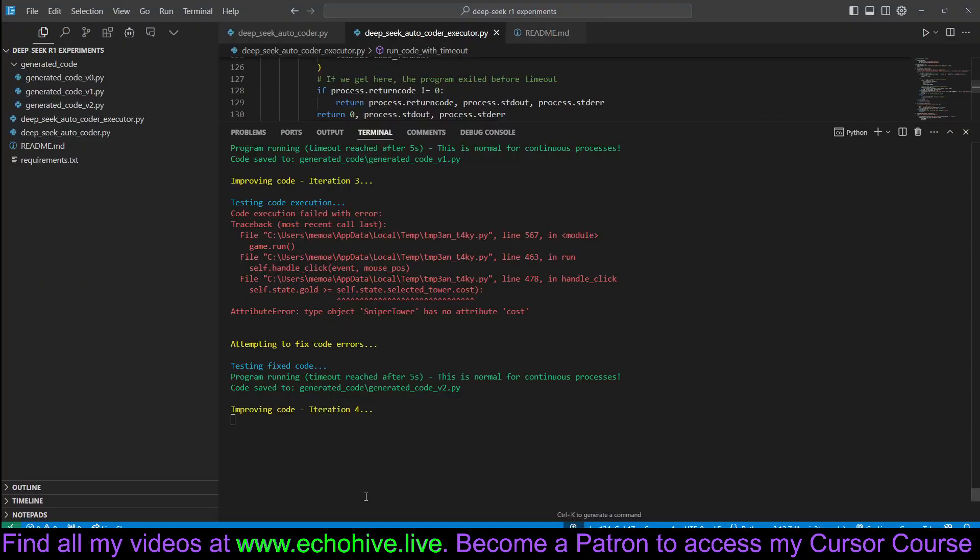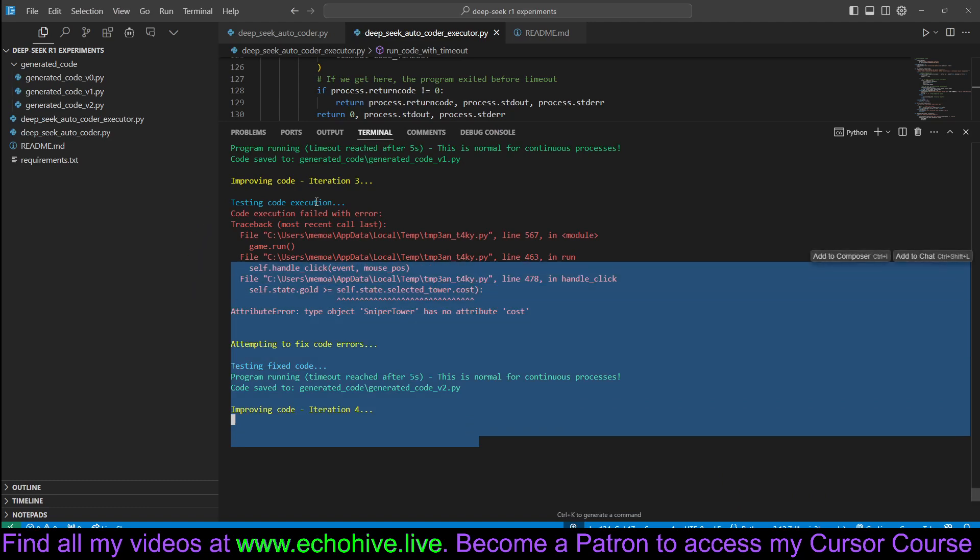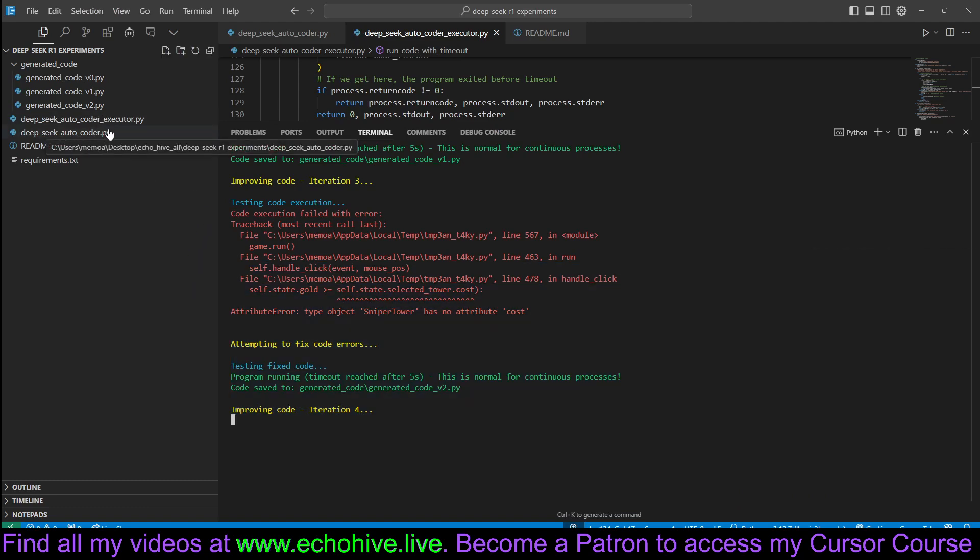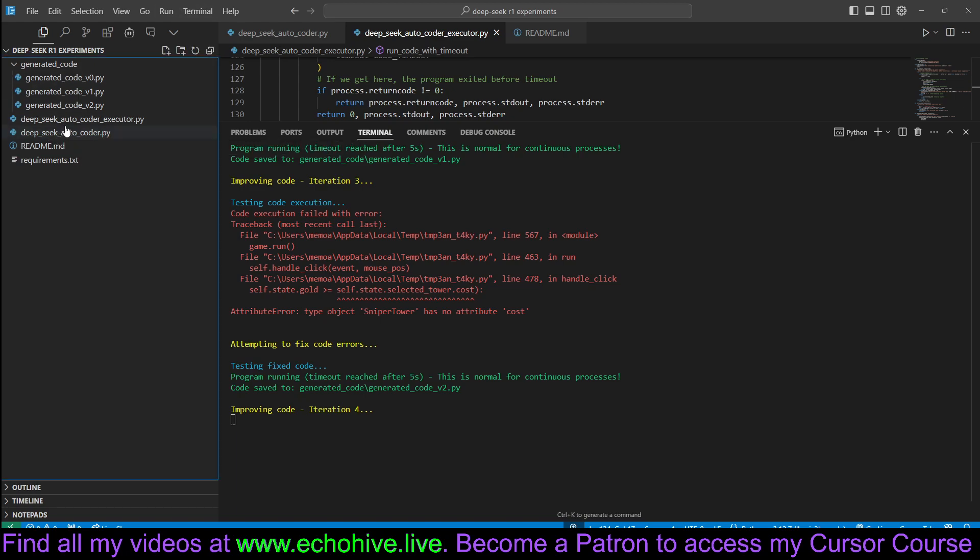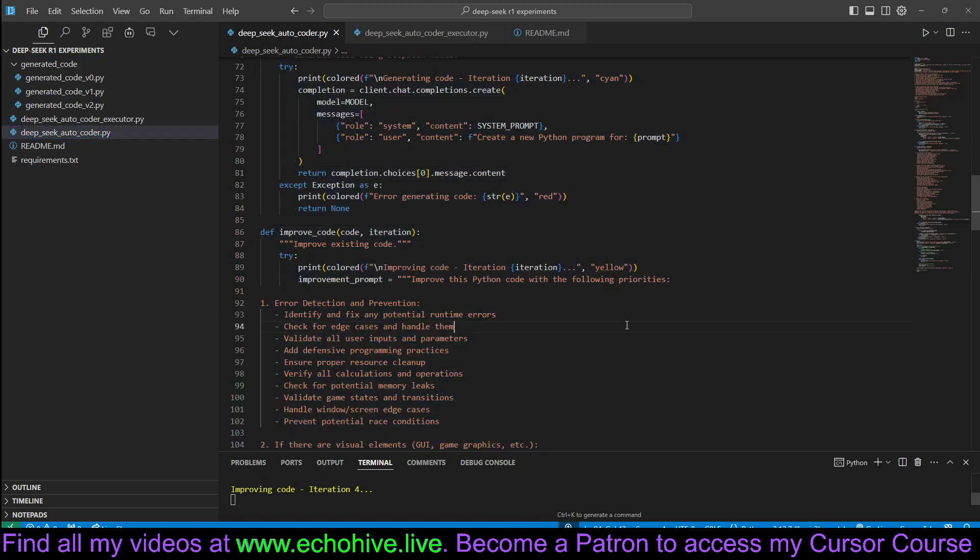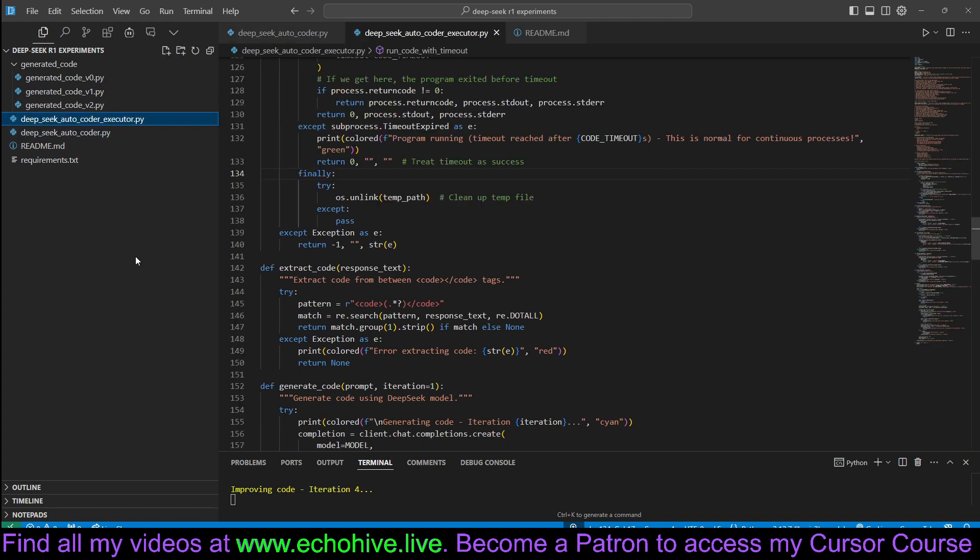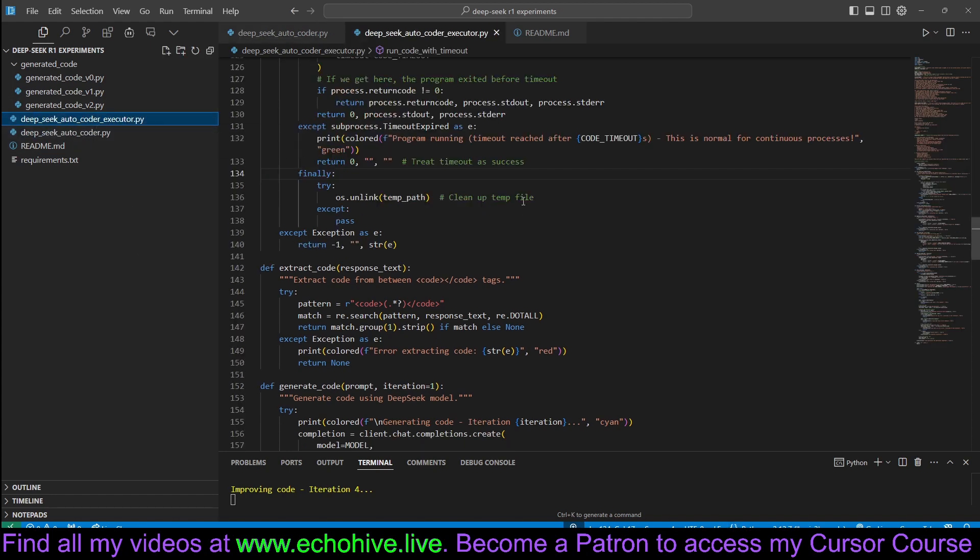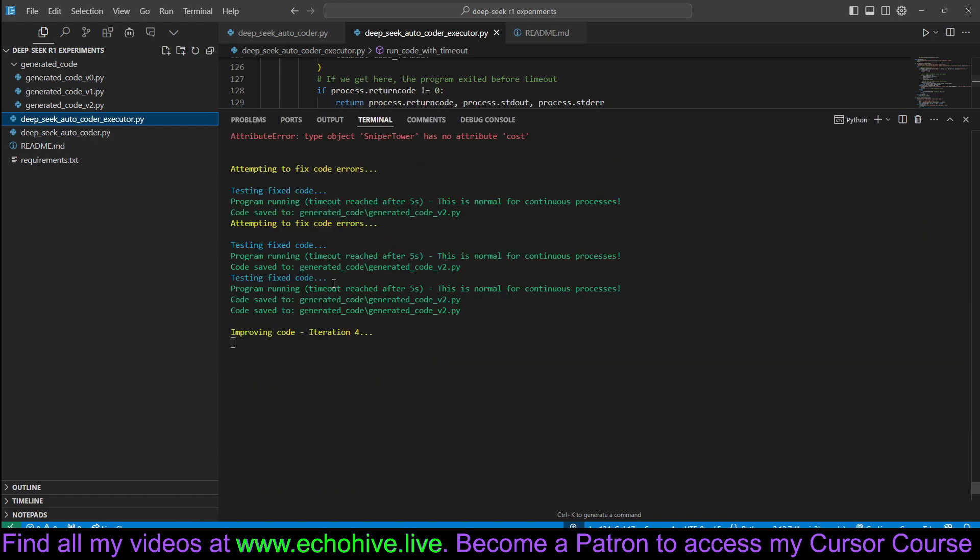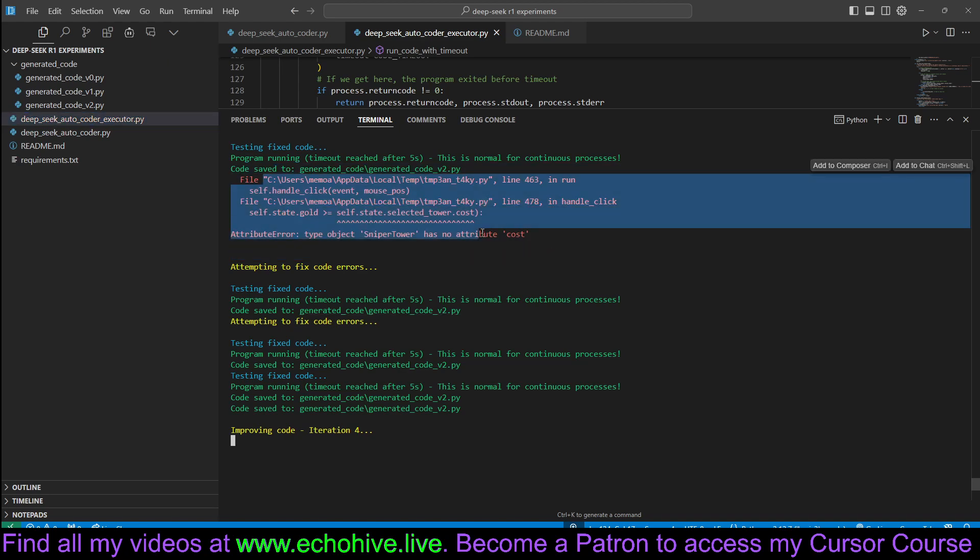It's actually currently running. It has two versions, one that just runs and builds and improves code without running the code. That is this file right here. But I created another one called Autocoder Executor. This is the one that is running, actually. When it runs the code, it fixes it.